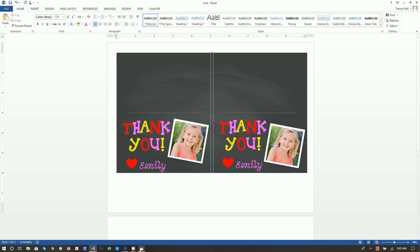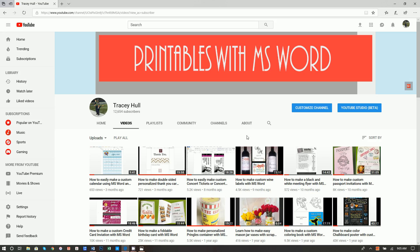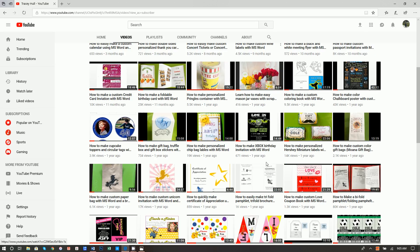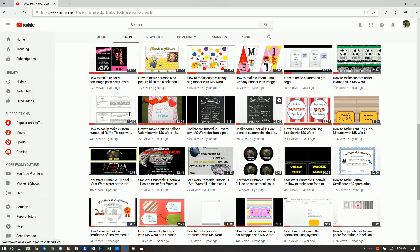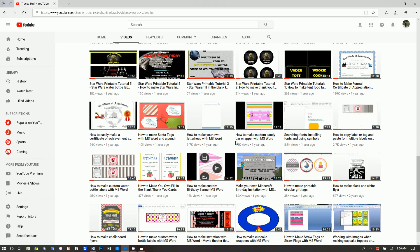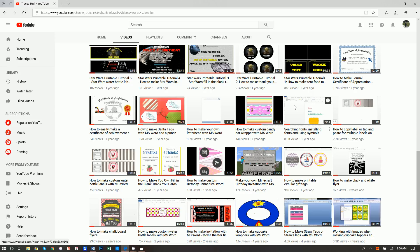Before we get started, let me walk you through my YouTube channel. If you find an advertisement that is interesting to you and you click on it, that would be fantastic. If you would subscribe, I would be so grateful. We have a myriad of videos, everything from creating concert ticket invitations to wine bottle labels, multiple different flyers, and numbered raffle tickets. I also want to point out that I have a video called Searching Fonts, Installing Fonts, and Using Symbols. If you don't know how to download and install new fonts or work with symbols, please watch that video.